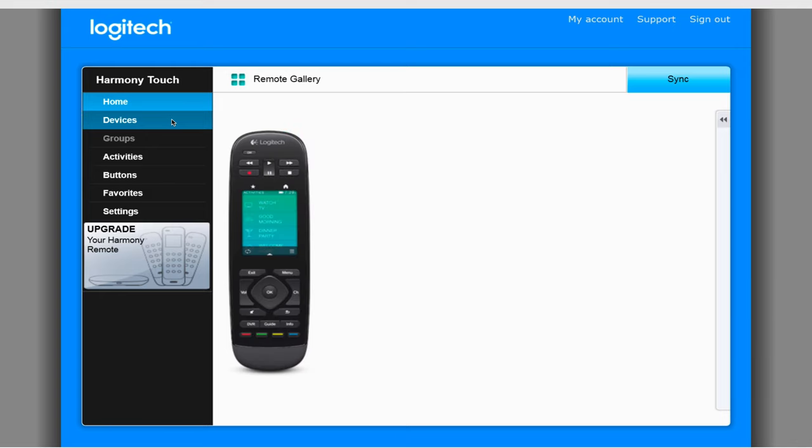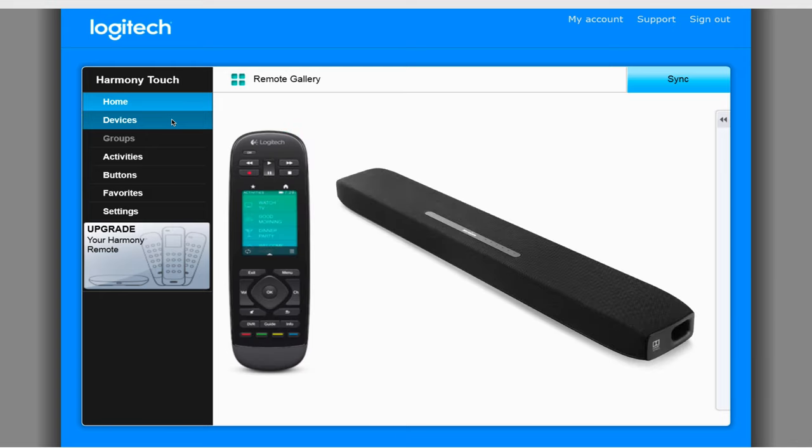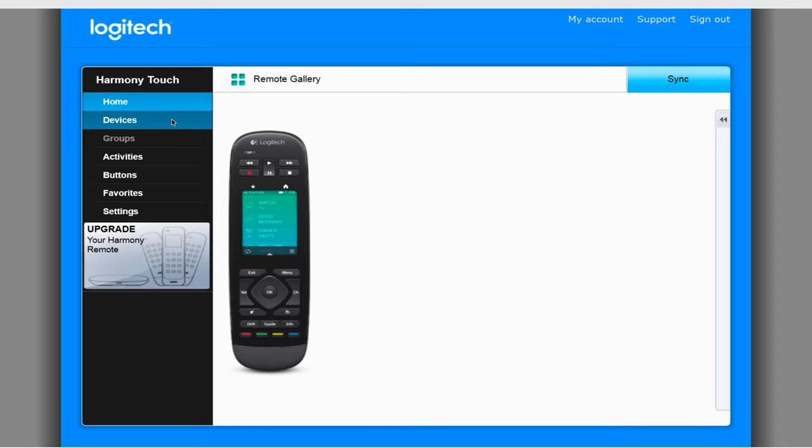While this video will be done with the InfiniPro, you can use these steps to add other devices that Logitech doesn't have in their database. This process can also be used for some of Logitech's other universal remote controls as well.